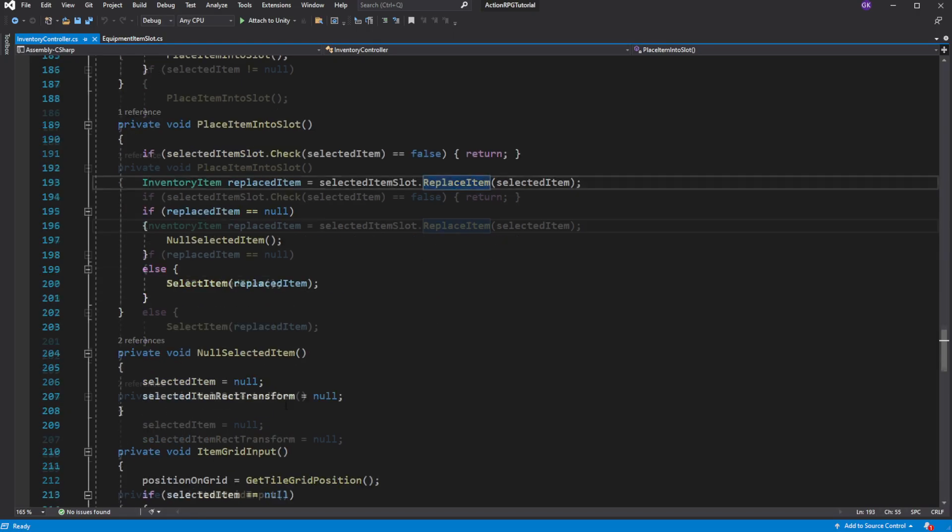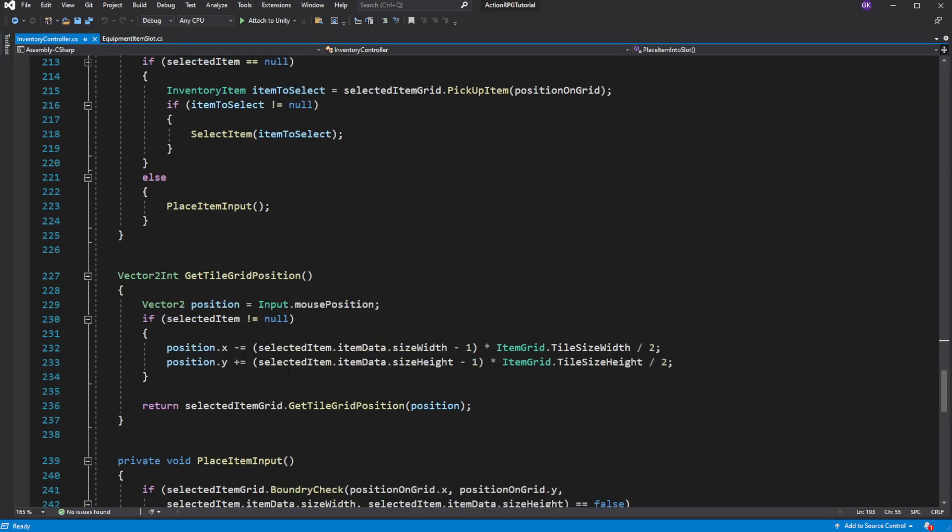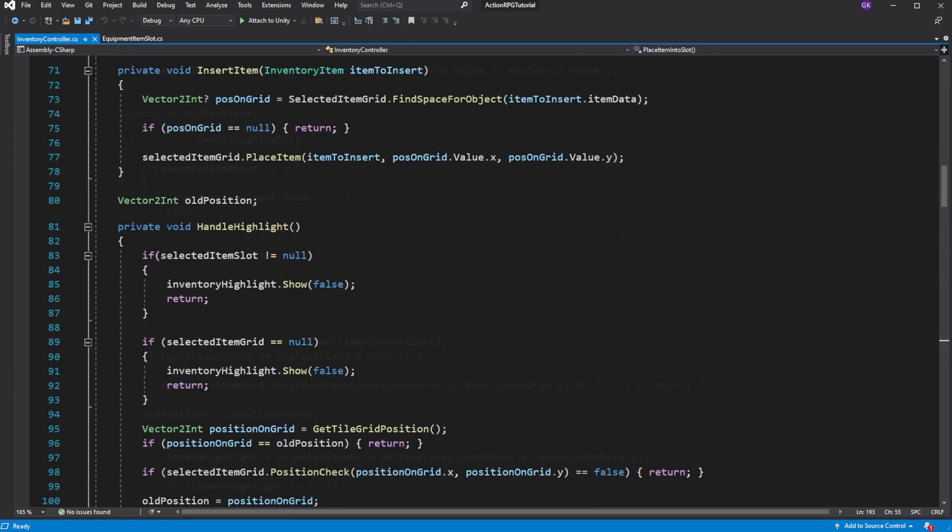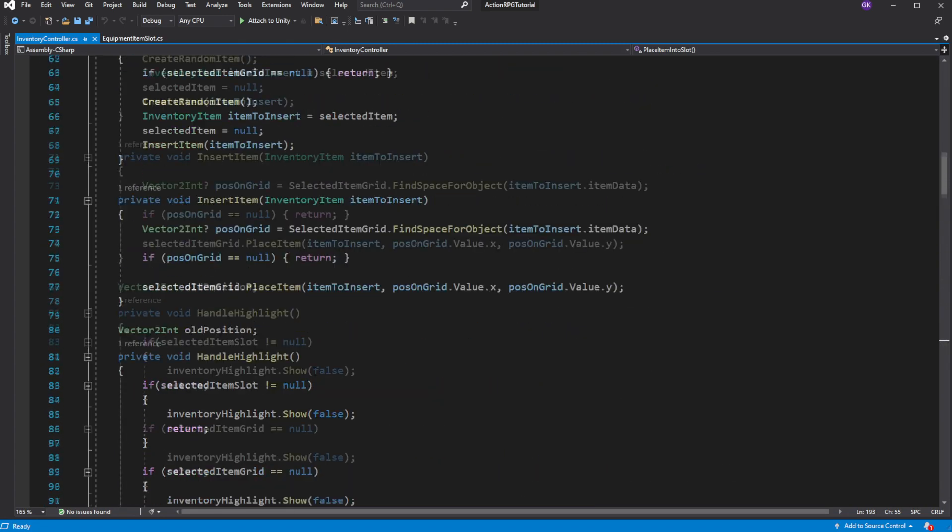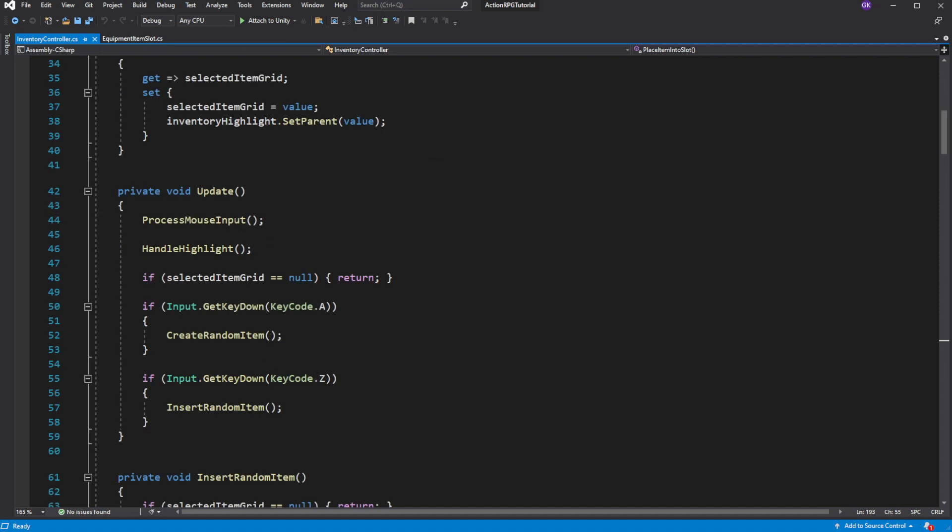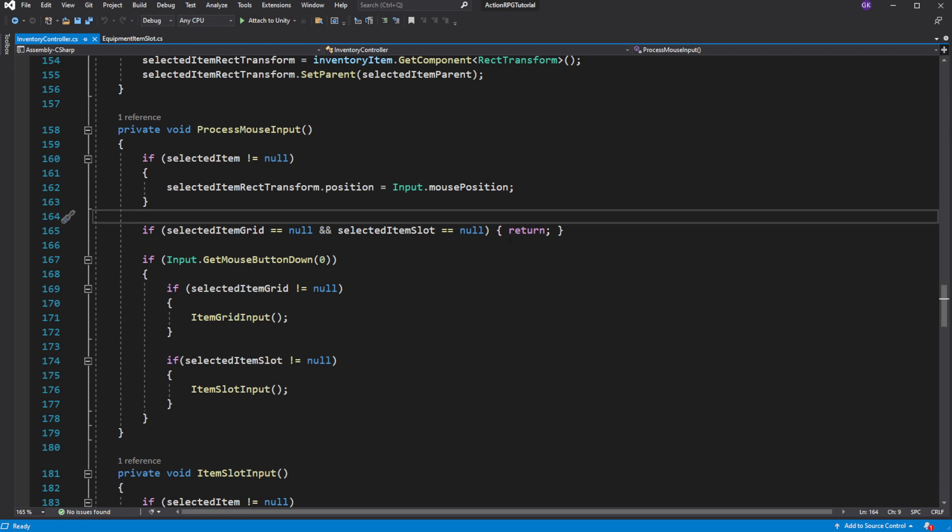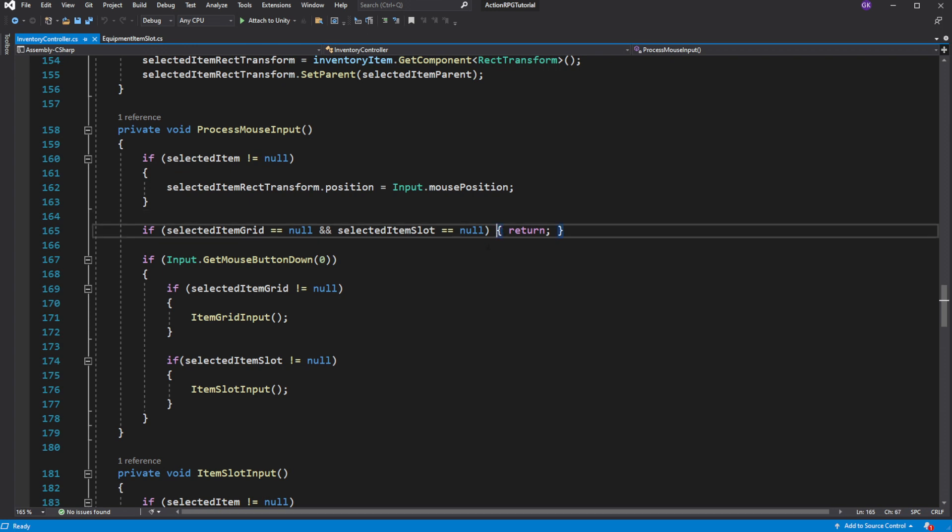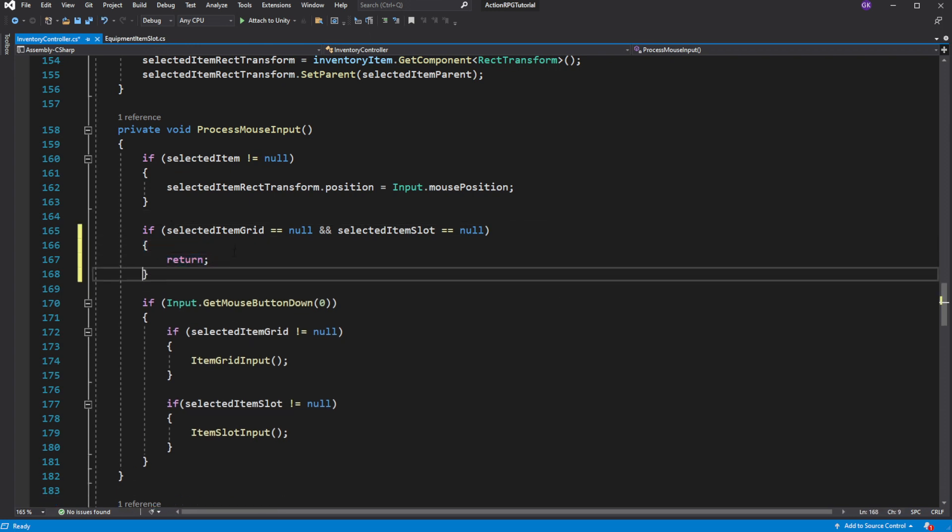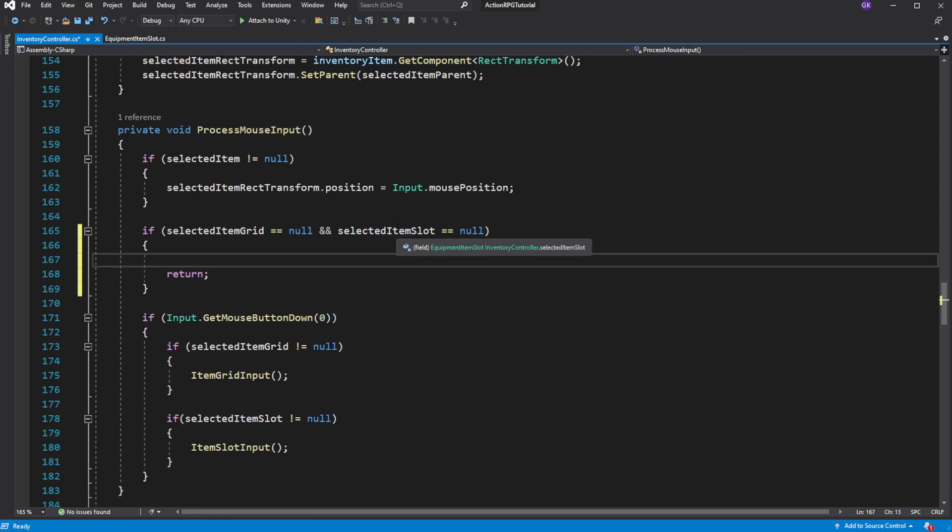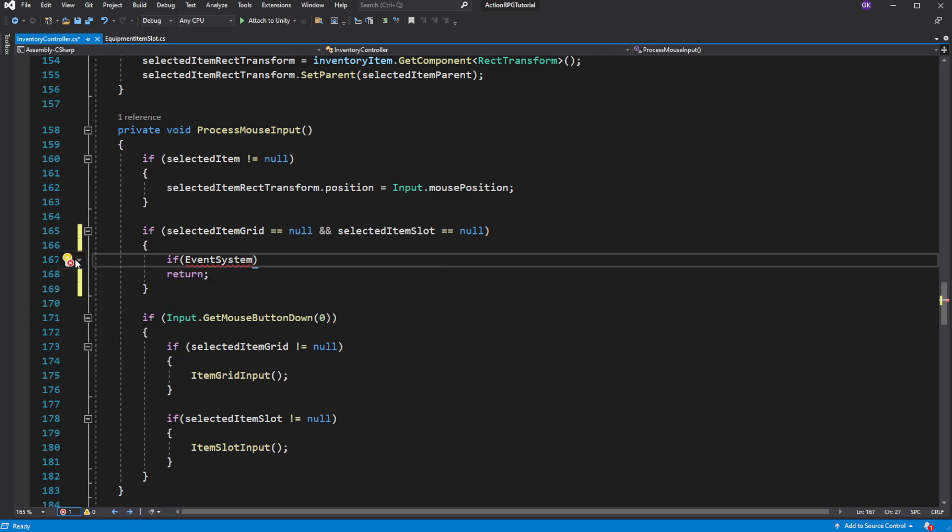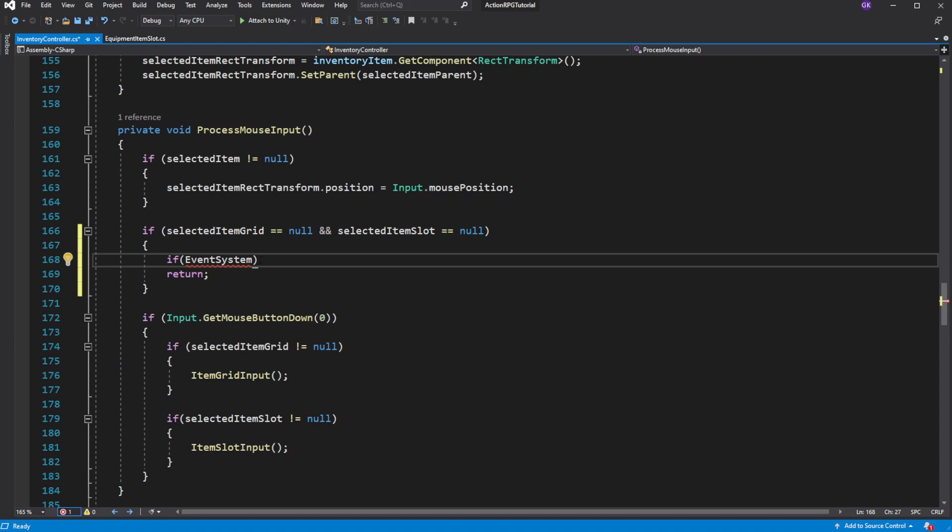Inside open process mouse input method. Want to check if we are clicking outside the inventory UI panel. To do so we will check if our mouse pointer is over the UI game object. If it is returning true it means our pointer is hovering over the UI.